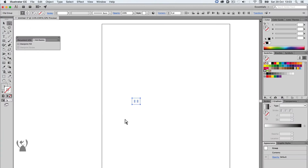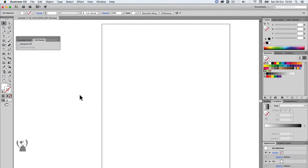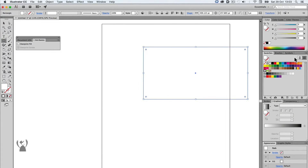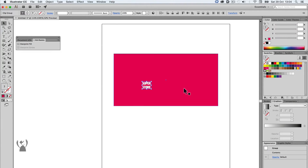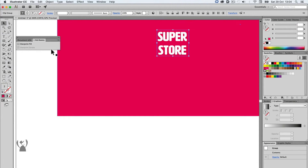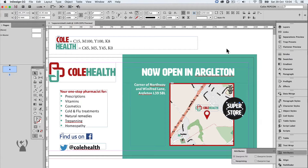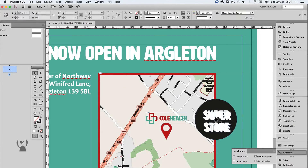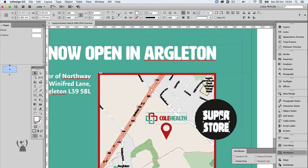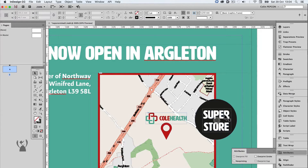To fix it, I can copy the graphic, return to Illustrator, turn the overprint off, return to InDesign, and paste it in, placing it back in the correct position.